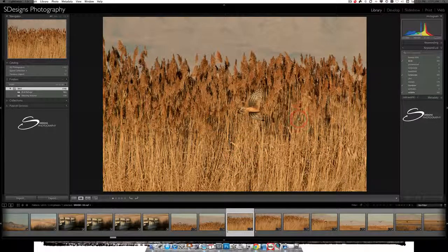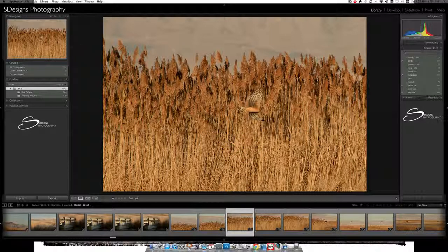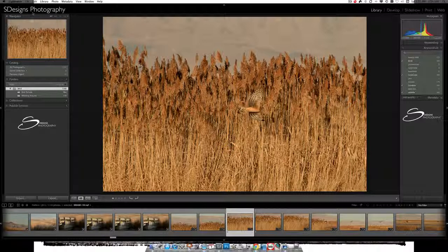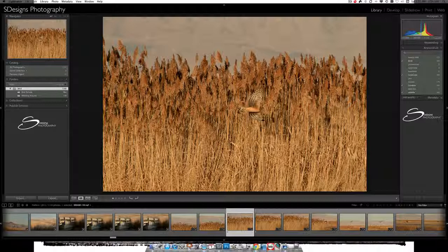So you press OK there, and now you've got a customized identity plate up there and customized panel end marks. Hope you like that. See you later.